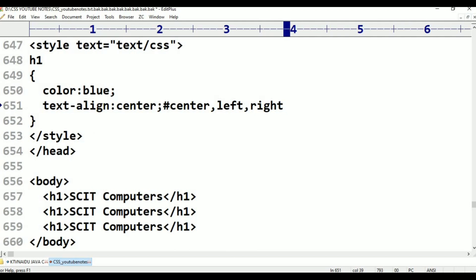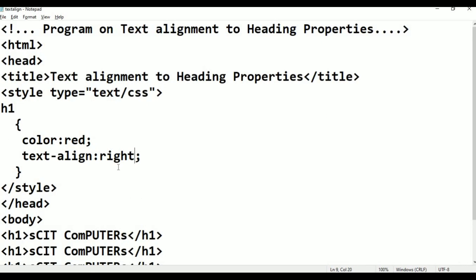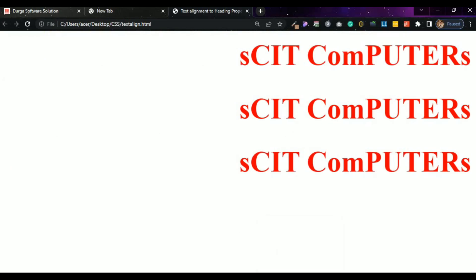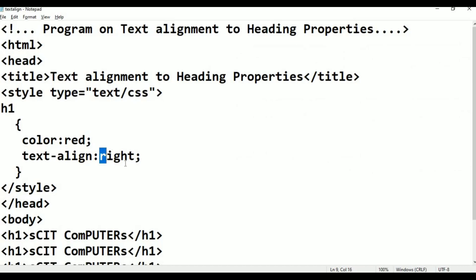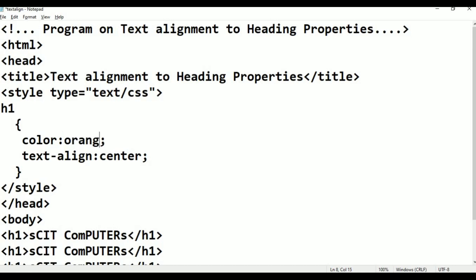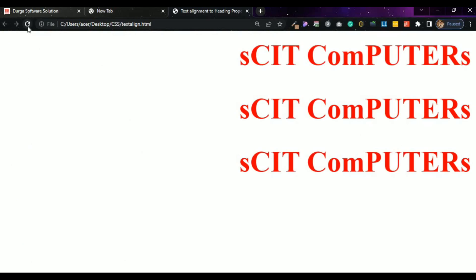Right is already there. Left and right — left is the default. Center — the rich text. You can see orange color. Orange. Save, alt-tab, refresh. Center — orange color.